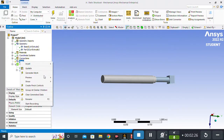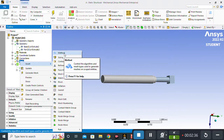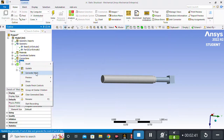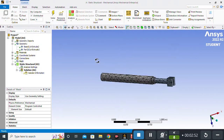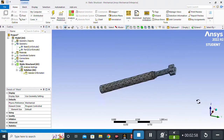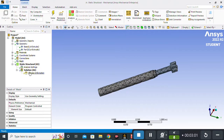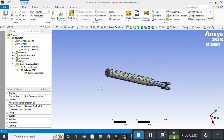I will go to Mesh and simply generate the mesh. You can also use sizing options, refinement, and other meshing options, but because this is a simple trial I will just click Generate Mesh. A default meshing size will be applied to our model. You can see the mesh is now applied to our geometry.